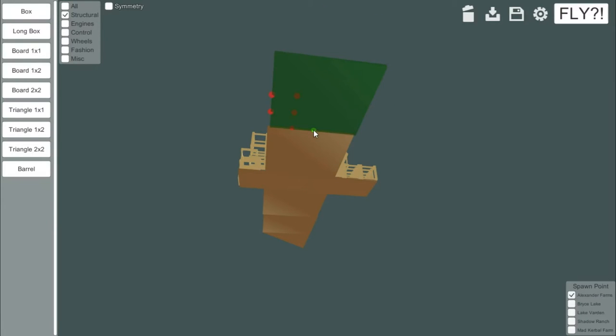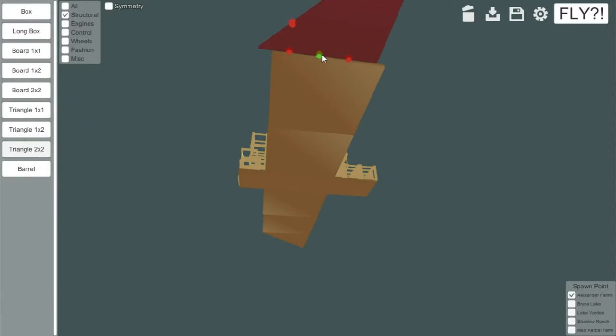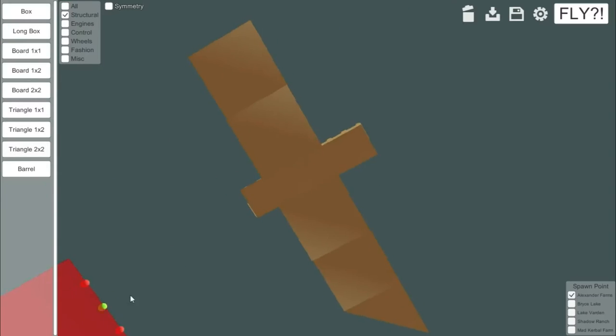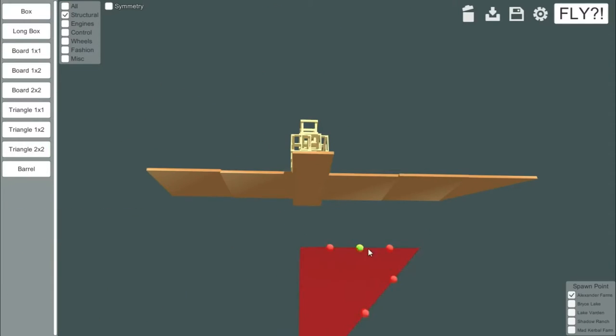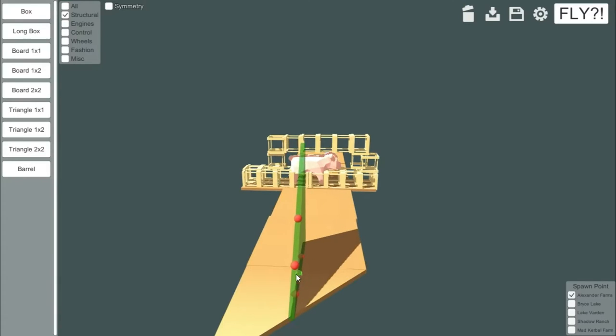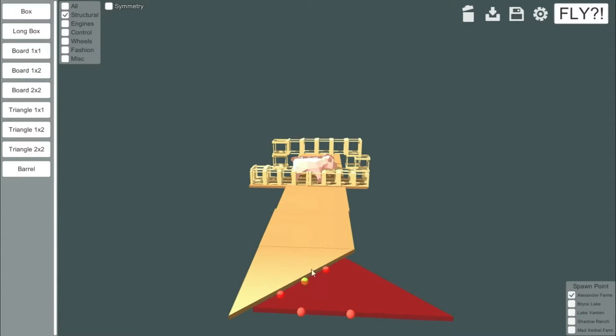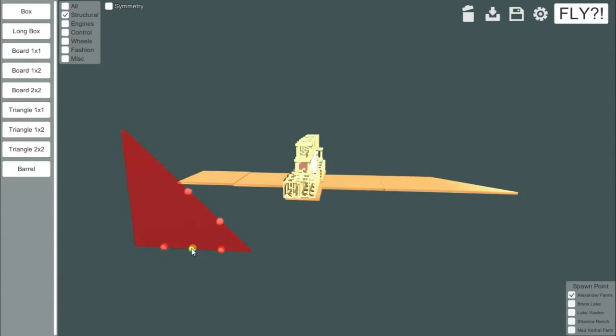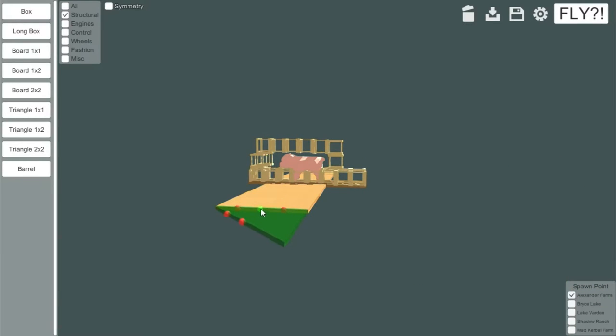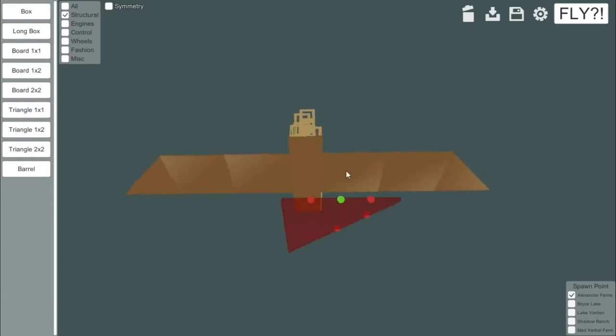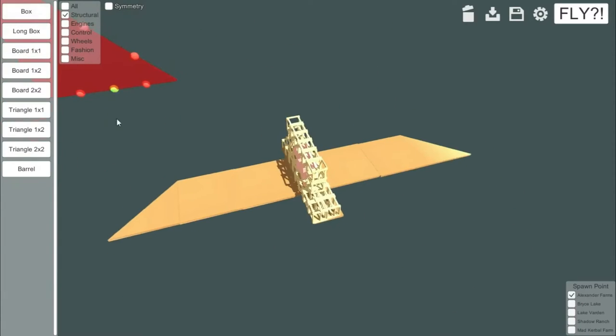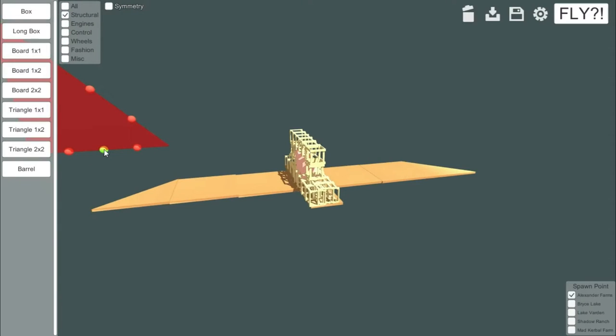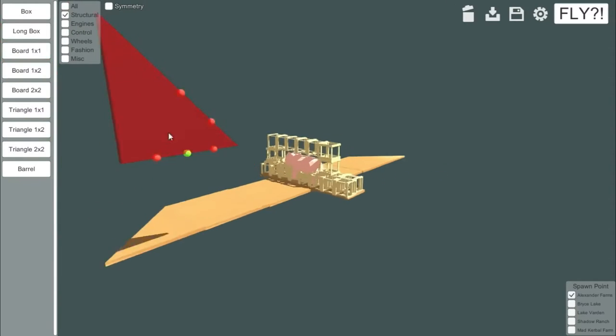So if we stick that there and we just rotate it, we can actually make it kind of look like a wing. Kind of is the optimal word there. Hopefully it stays together. And we'll try and get the other wing at the same level. We should be able to. Or at least close. That'll do. We're not really looking for precision. We're looking for something that hopefully will stay in the air.